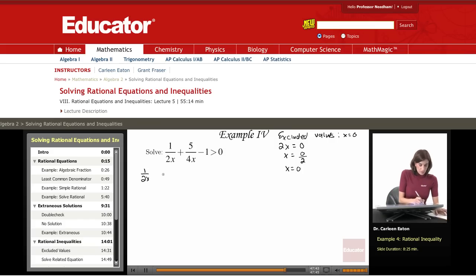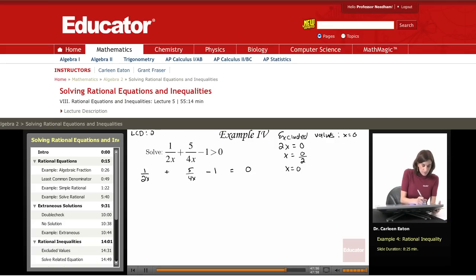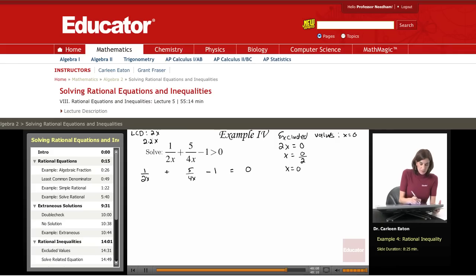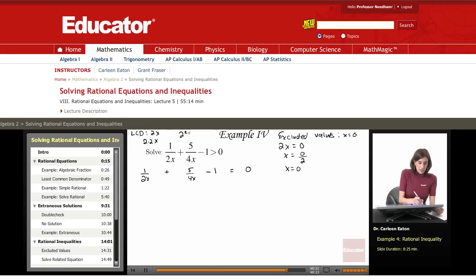Now I need to solve the related equation: 1 over 2x plus 5 divided by 4x minus 1 equals 0. The least common denominator of 2x and 4x — I can factor 4x as 2 times 2x. Taking each unique factor to the highest power, I get 2 squared times x, so the LCD is 4x.